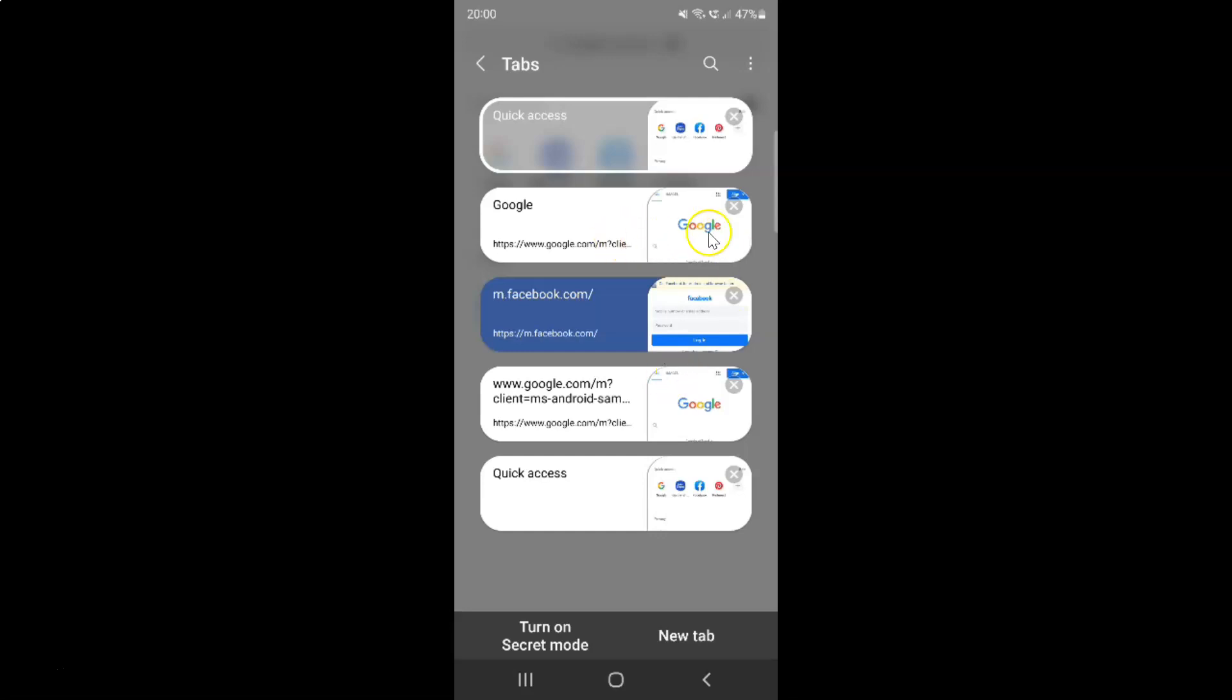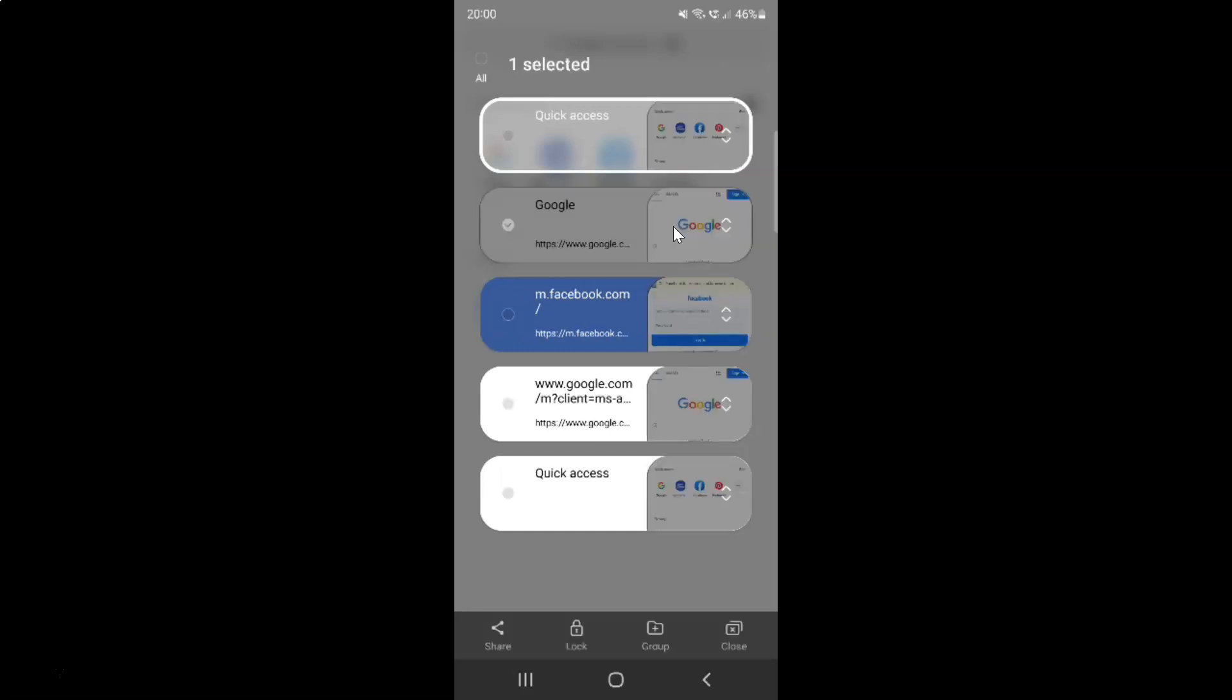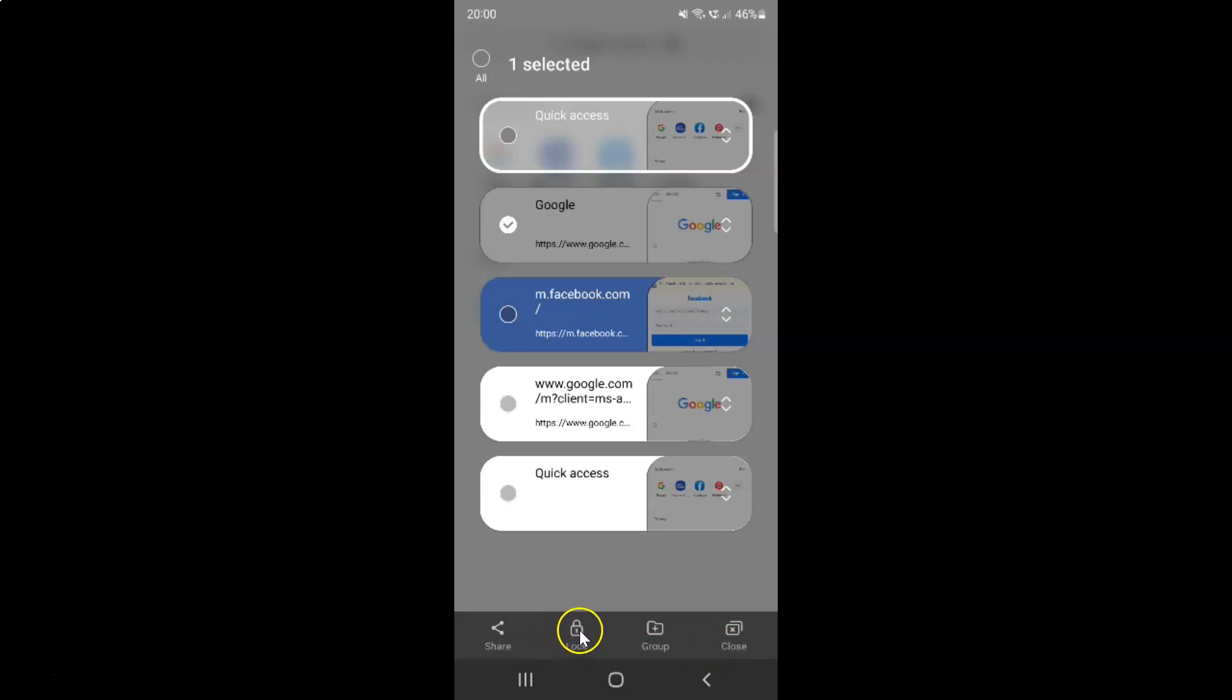I want to lock this tab, so just tap and hold on it. You can see it's now selected and after that you have to come to this bottom menu and you can see here we have this lock button. So just tap on it.